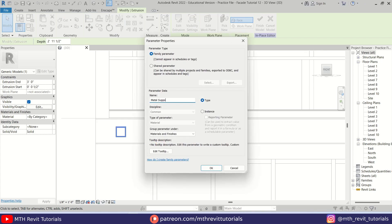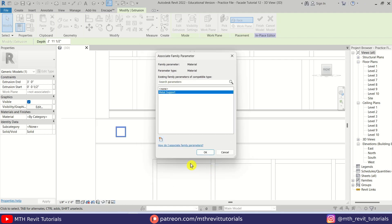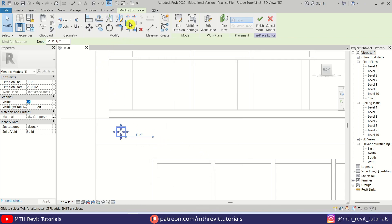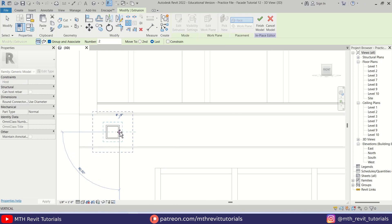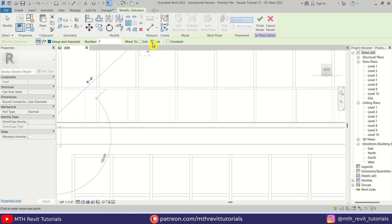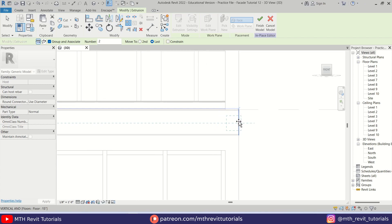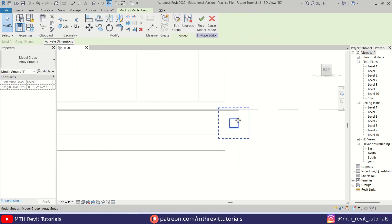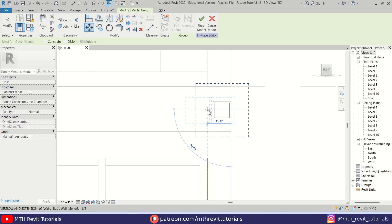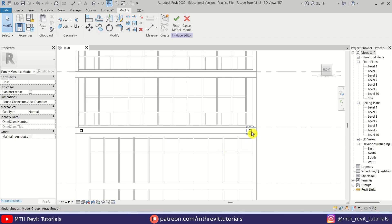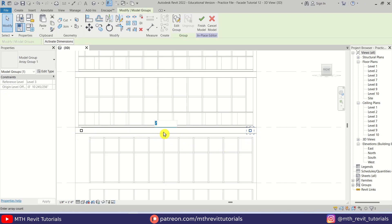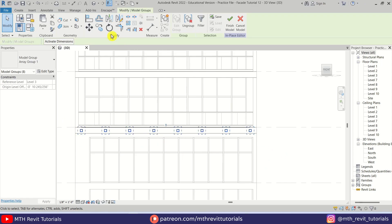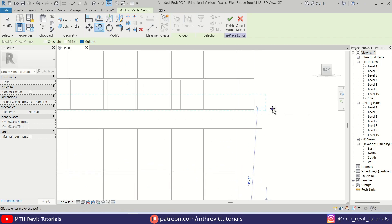Now we can create an array. Select Array from here, then select this point and make sure 'Last' is selected. Let's go here, deselect by clicking somewhere, and move it one foot from here. Now let's select this and put in the numbers. Now we can select all of this and copy them from this point to the other levels.